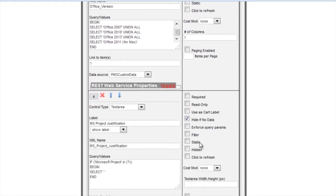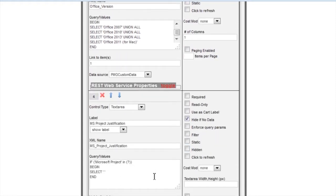And finally, we'll see a text area. Again, we're using the end statement in our SQL statement, and hide if no data.